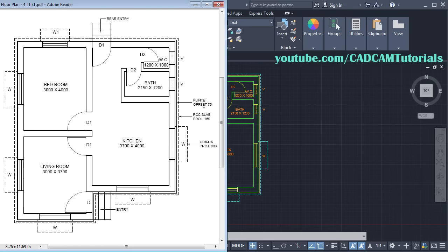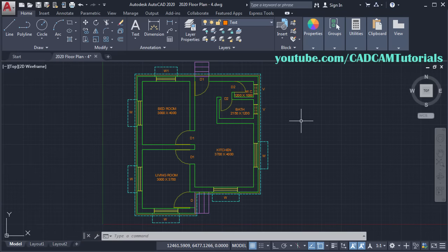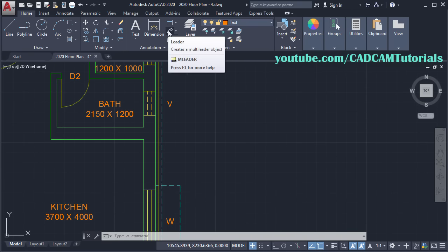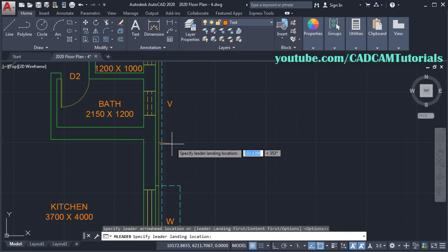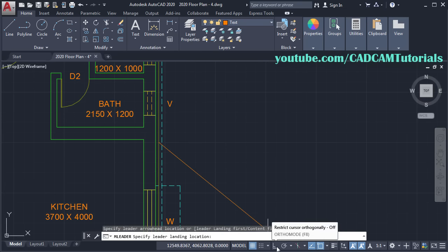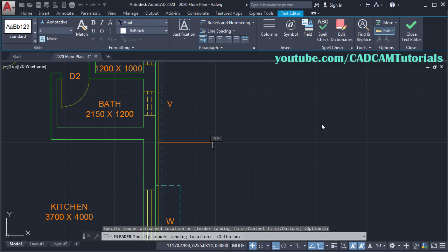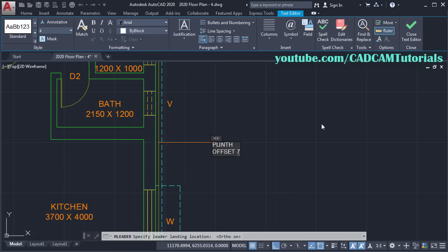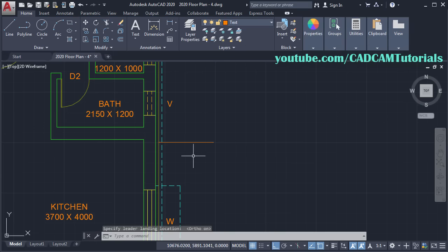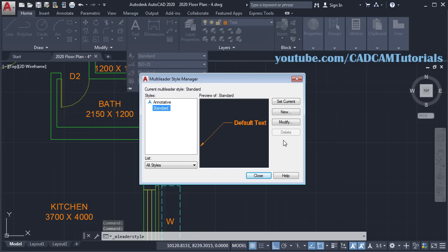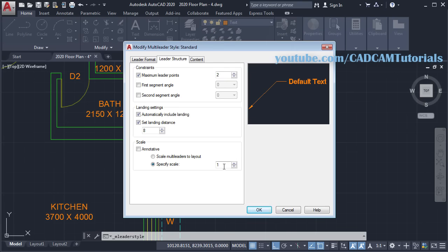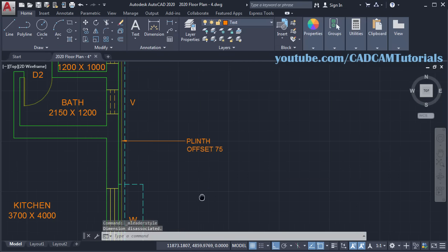Then next is to place this leader for P Length Offset 75. Click on Leader, then take your cursor on this line, then track this midpoint and click. Take it outside, make Ortho on, and click. Then type P Length, Enter, Offset 75, click outside. Then to make it properly visible, click on Annotation, click on Multi Leader Style, click on Modify, click on Leader Structure. For Horizontal Attachment, we'll make the scale of 30. OK, close. Now it is properly visible.